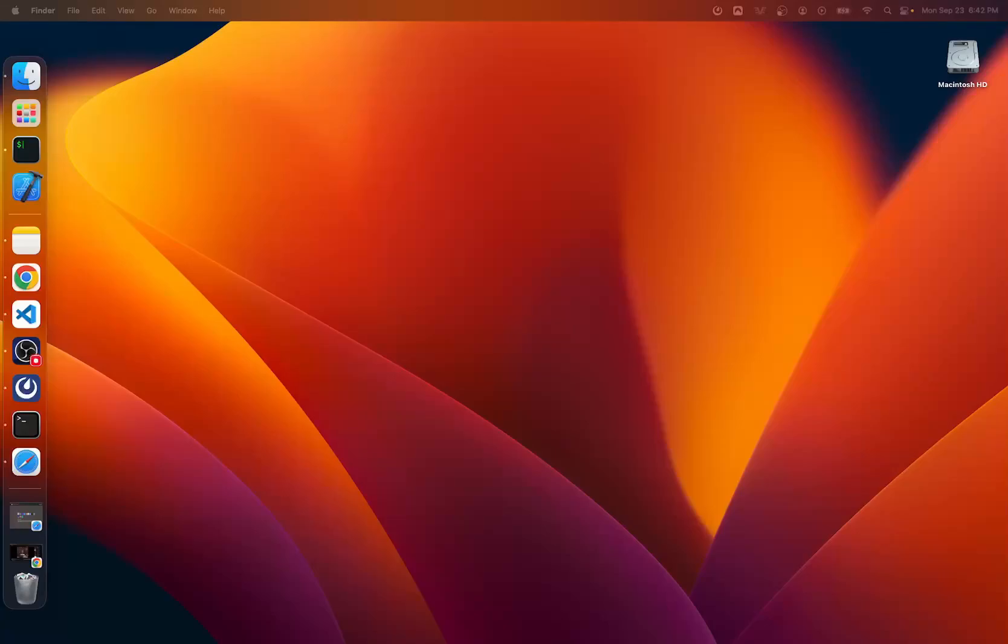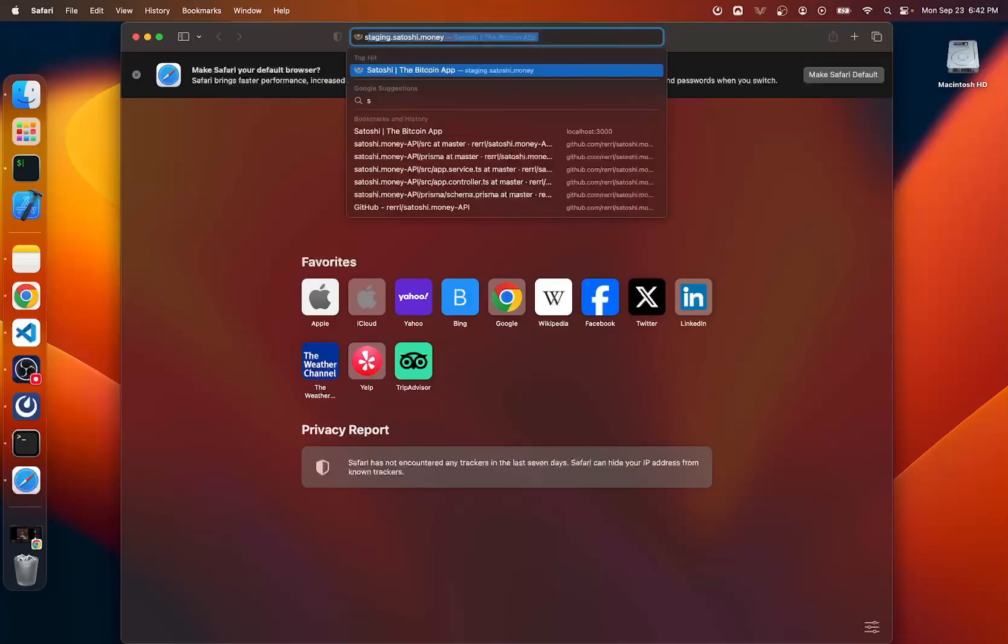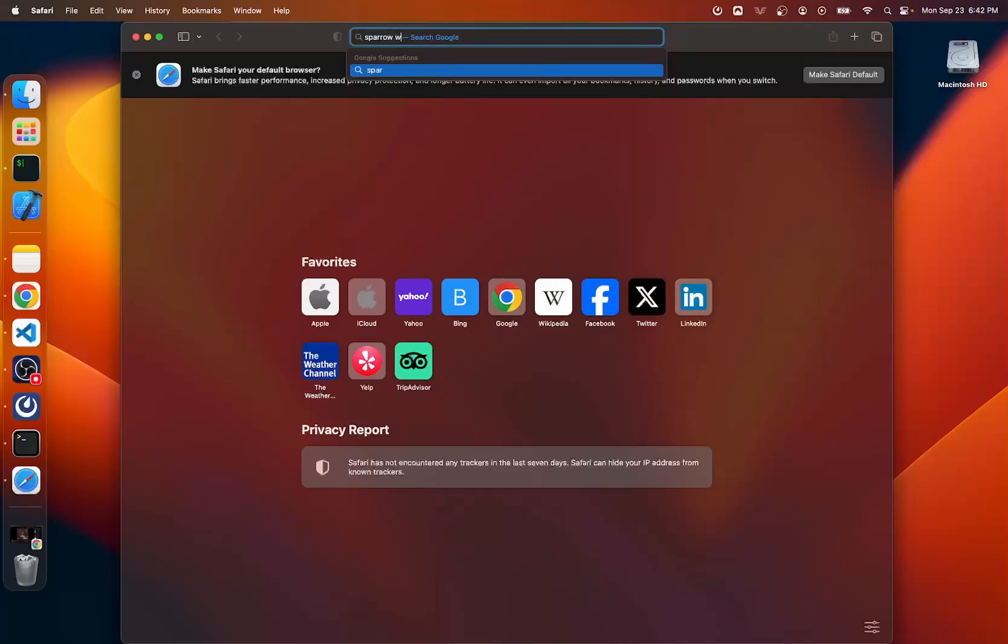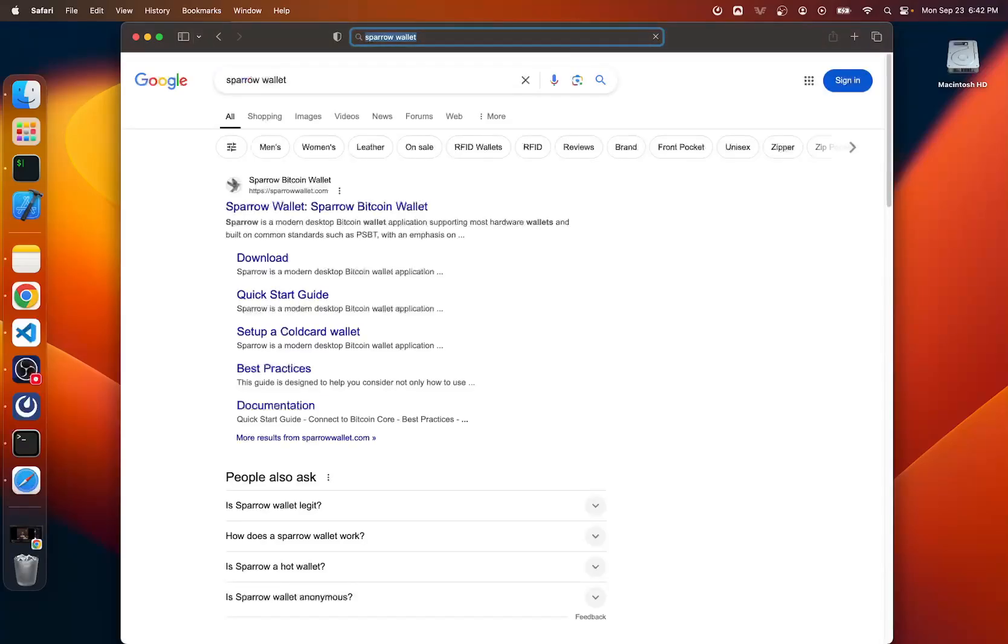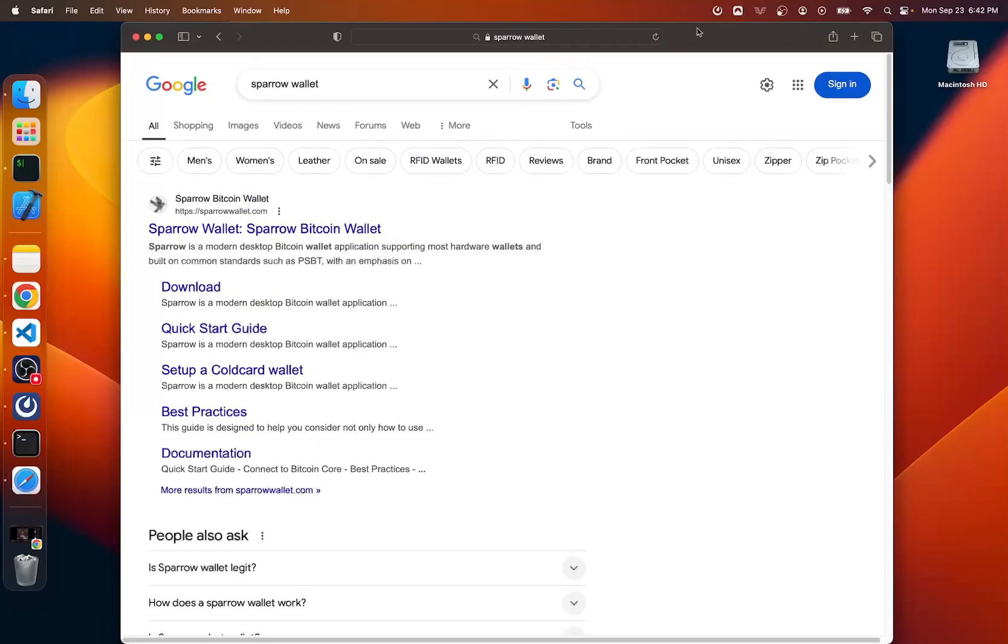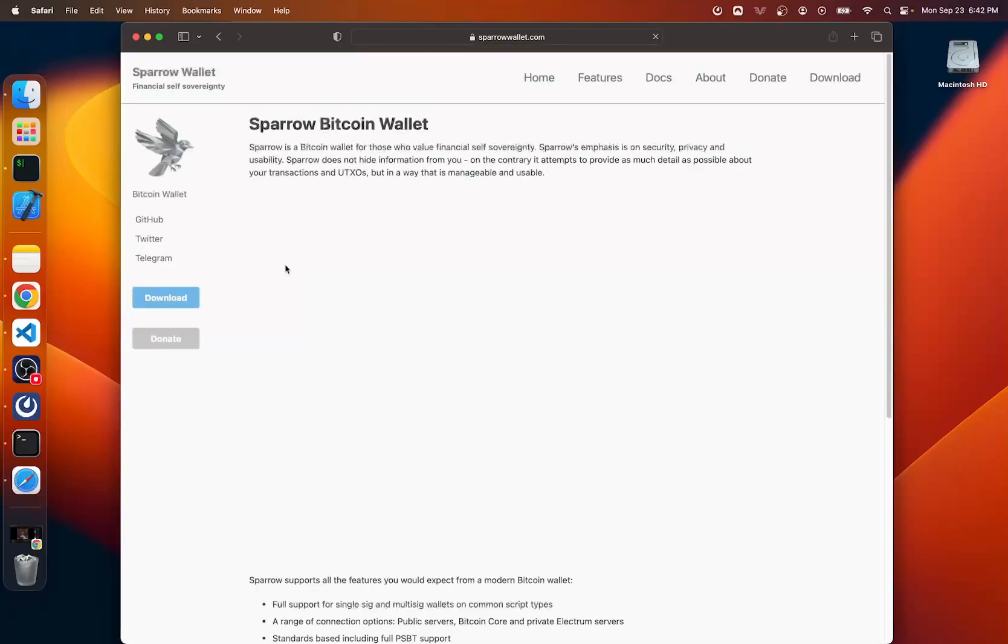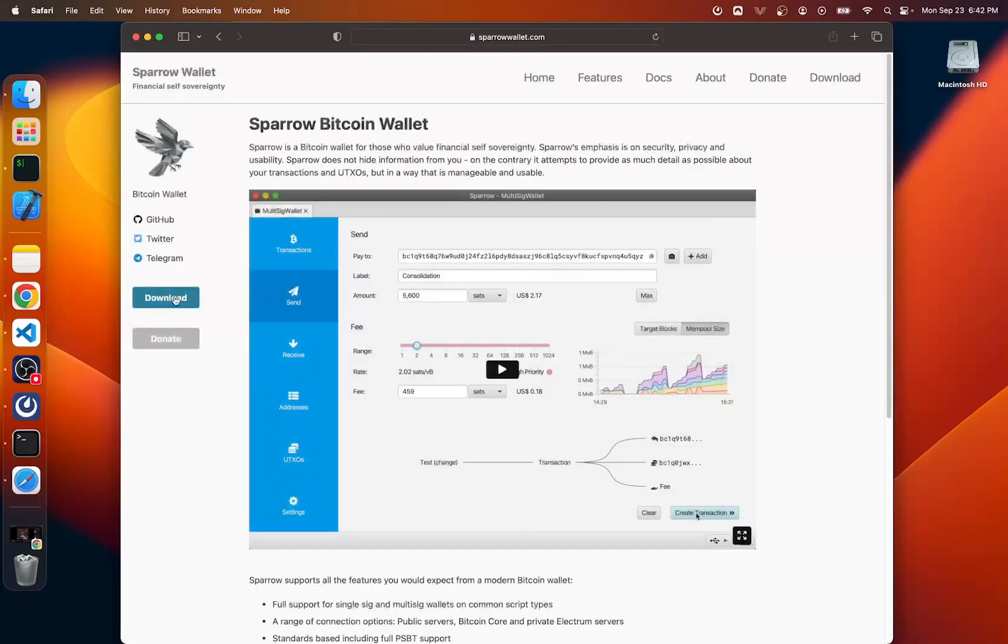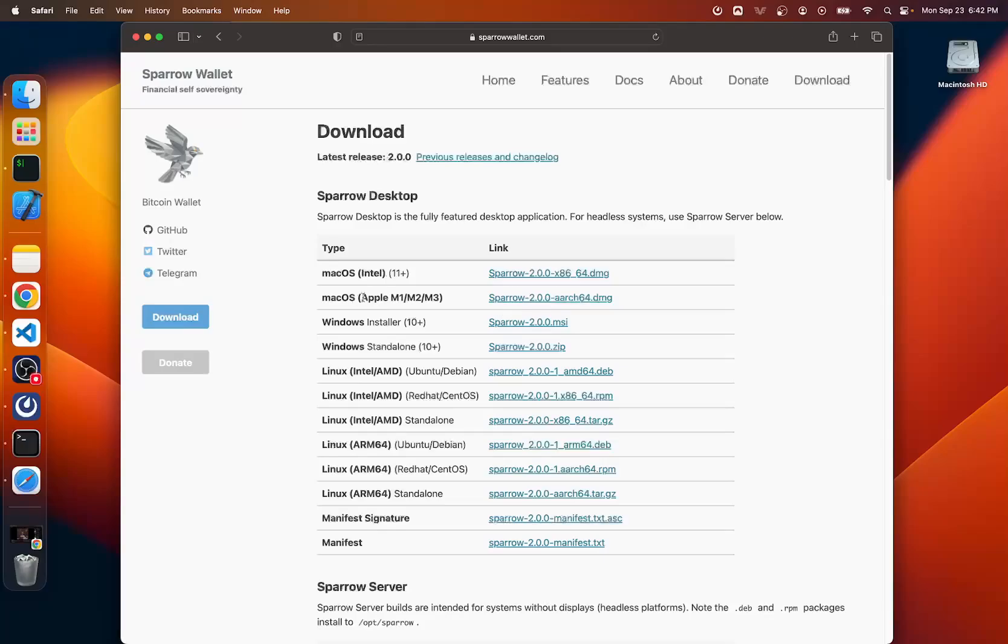The first thing we're going to do is open up a web browser and search for Sparrow wallet. Let's go ahead and make sure we click sparrowwallet.com and not anything else, not a .net or .org. Let's click download here on the left side. Here you're going to need to pick the software for your machine. I have the M1 chip in my Mac, so I'm going to download this file here. So I'm going to click that to begin the download.